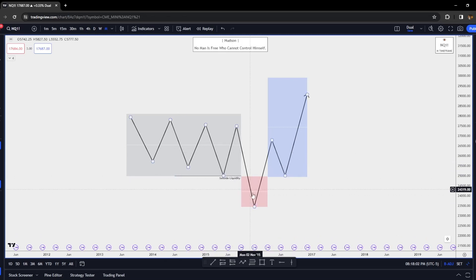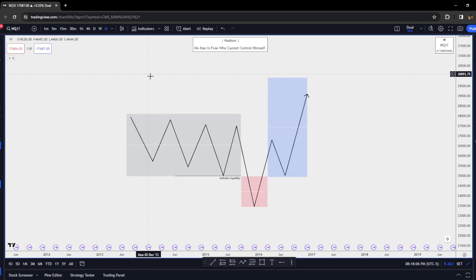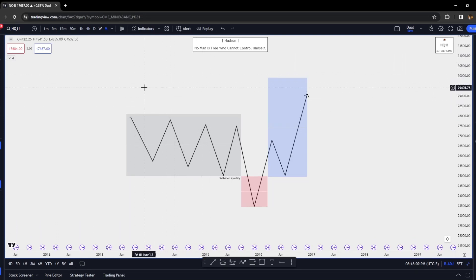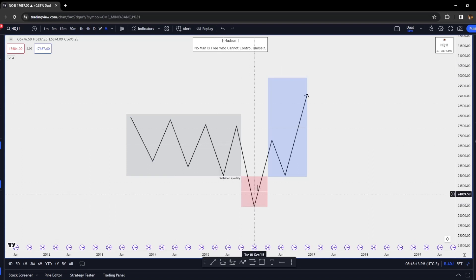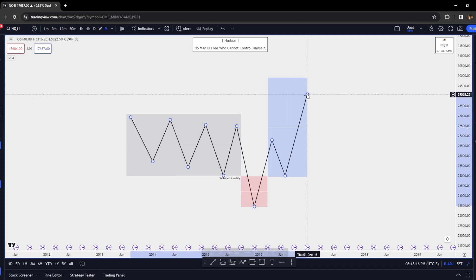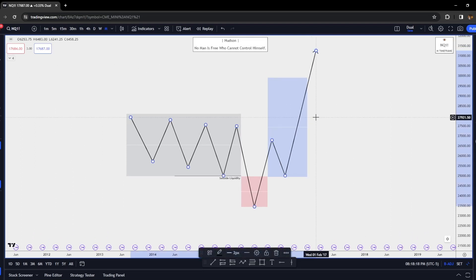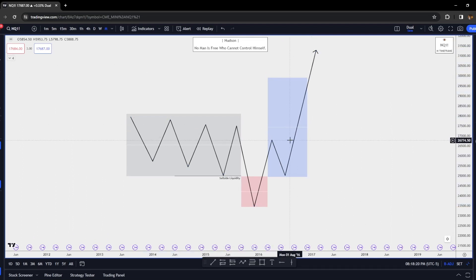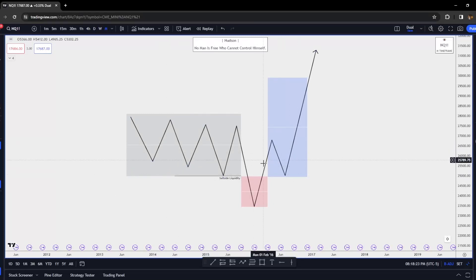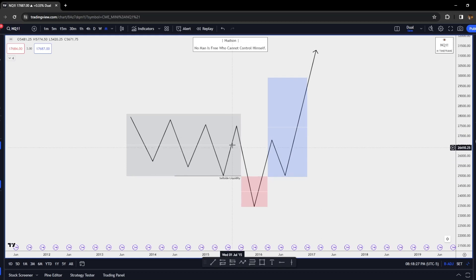Why is this manipulation? Because before we get the move higher, we get a run on all of the sell stops — we have sell side resting beneath all these lows. We manipulate lower, and if the overall draw for the day is higher, we manipulate lower to displace higher and then have our distribution phase, which usually happens pretty quick.